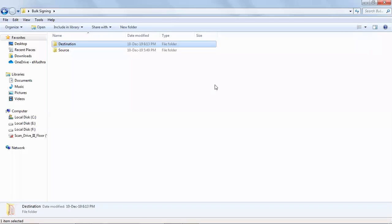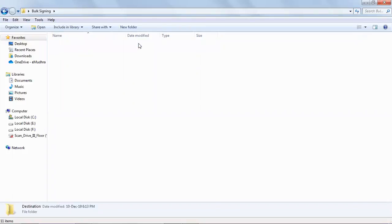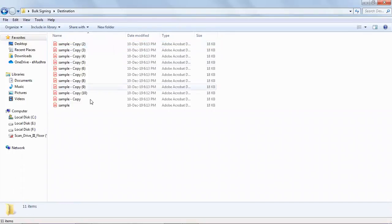Once the signing is done, you'll find the signed documents in the destination folder.